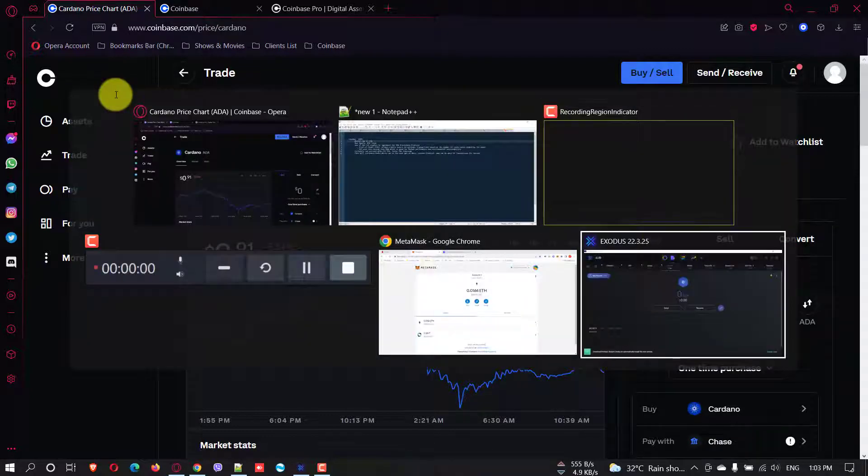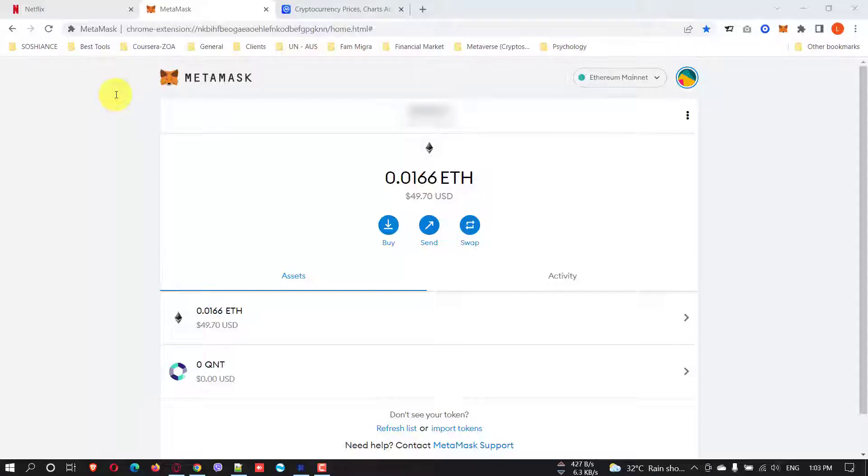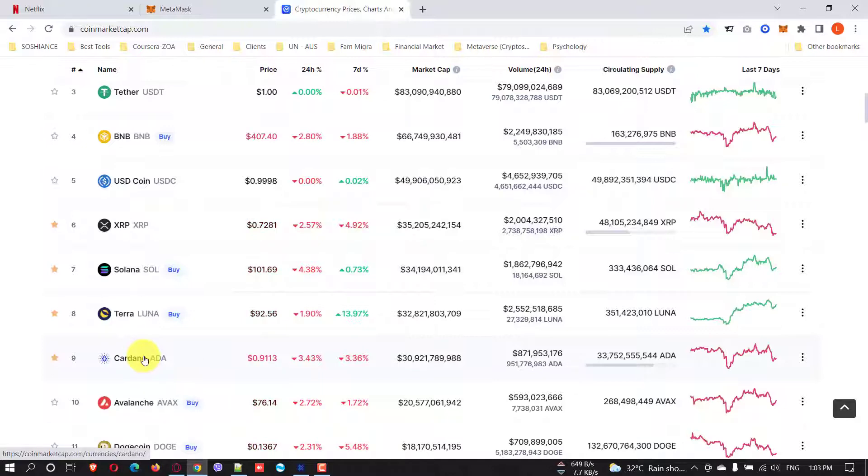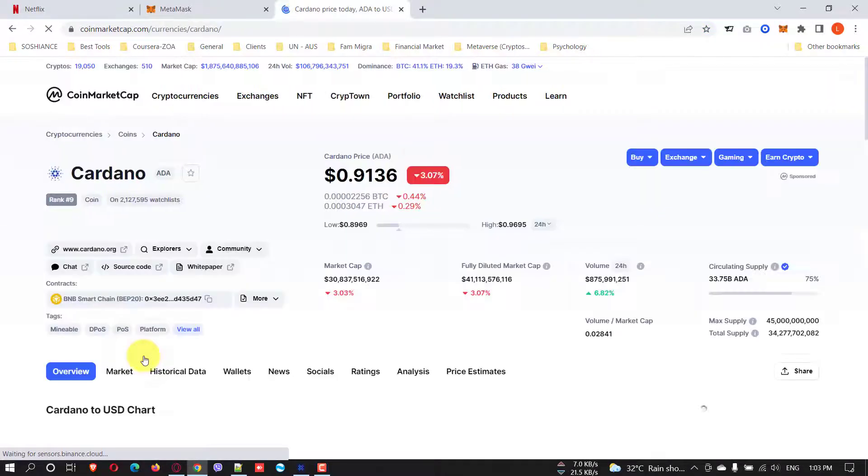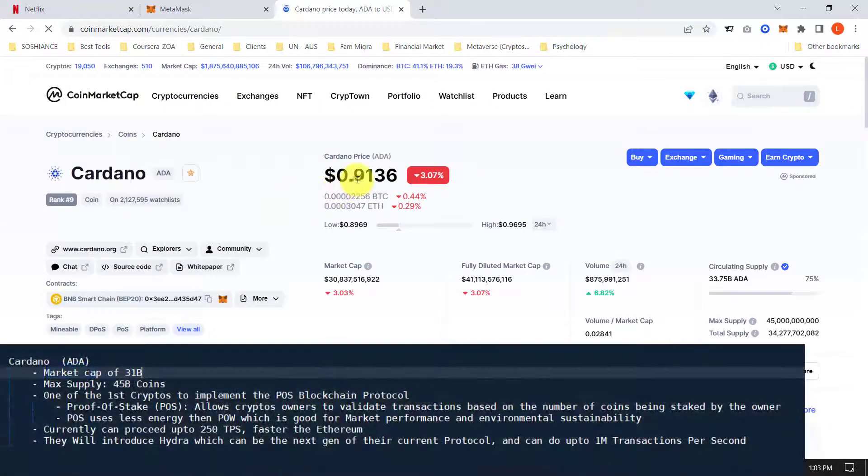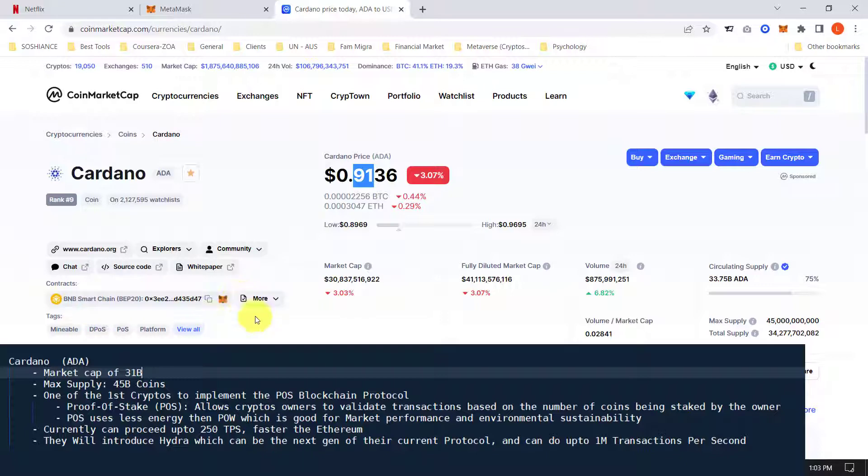Let's go to CoinMarketCap and see Cardano. This is Cardano. It is currently the market rank is number 9th and the current price is 0.9 USD and this is part of the Binance Smart Chain.